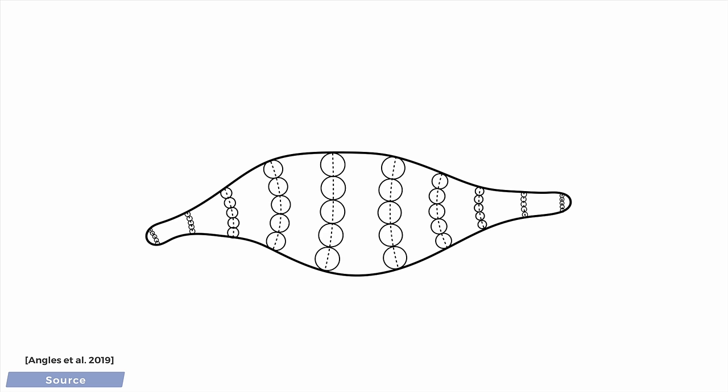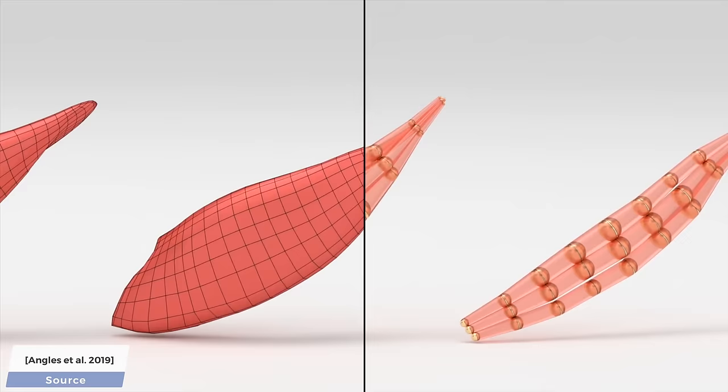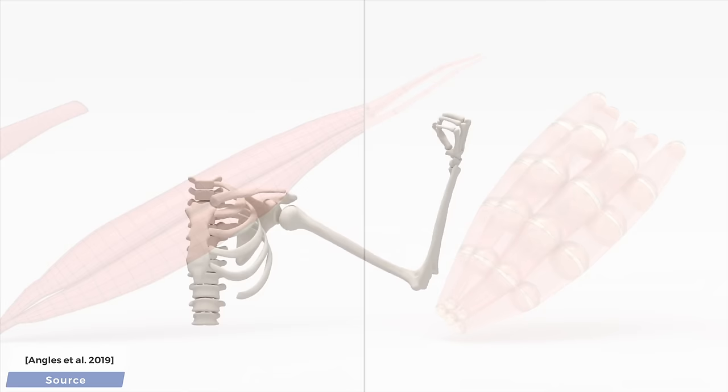Instead, this technique does all this automatically, a process that the authors call Viperization. So, in goes the geometry, and out comes a nice muscle model. This really opens up a world of really cool applications.